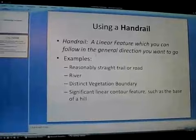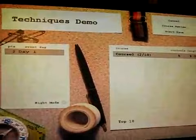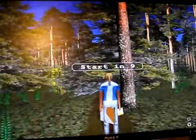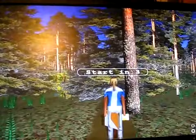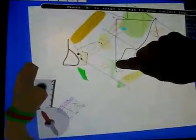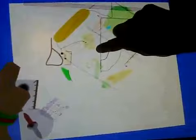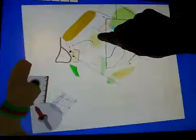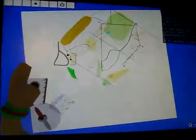We're going to use catching features to demonstrate handrails. Looking at the map first — we're lined up here on a trail which will develop into a handrail. We're at the start here and our objective is this boulder over far to the northeast. We can follow the trail up to this bend, switch over and use the river or stream as a handrail, then follow a distinct vegetation boundary. At the end of that, pick up the hill off to the right and follow the linear feature of the hill on to the boulder and the control. Let's see how that works.